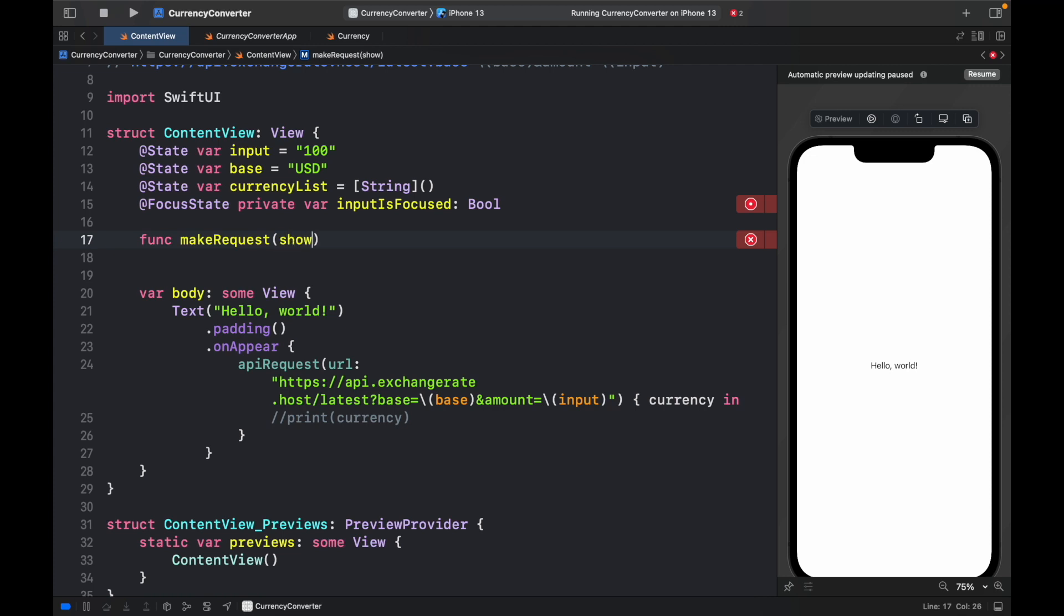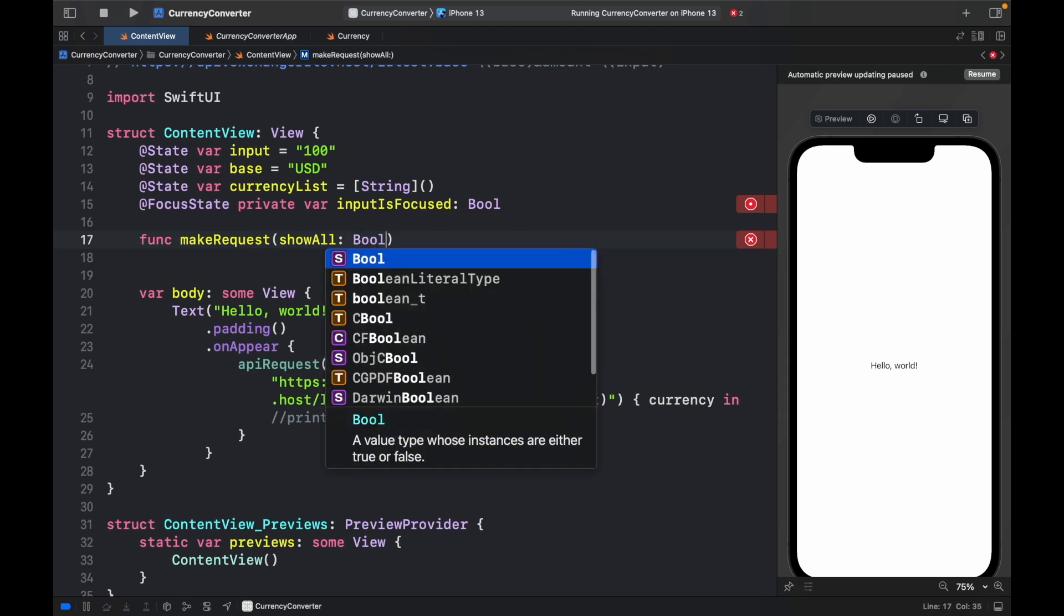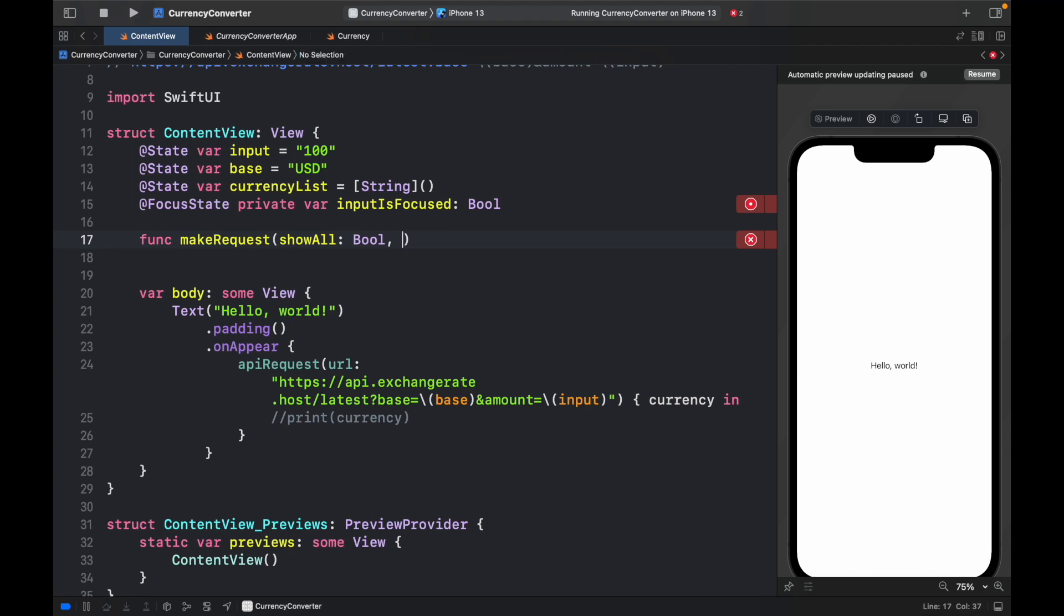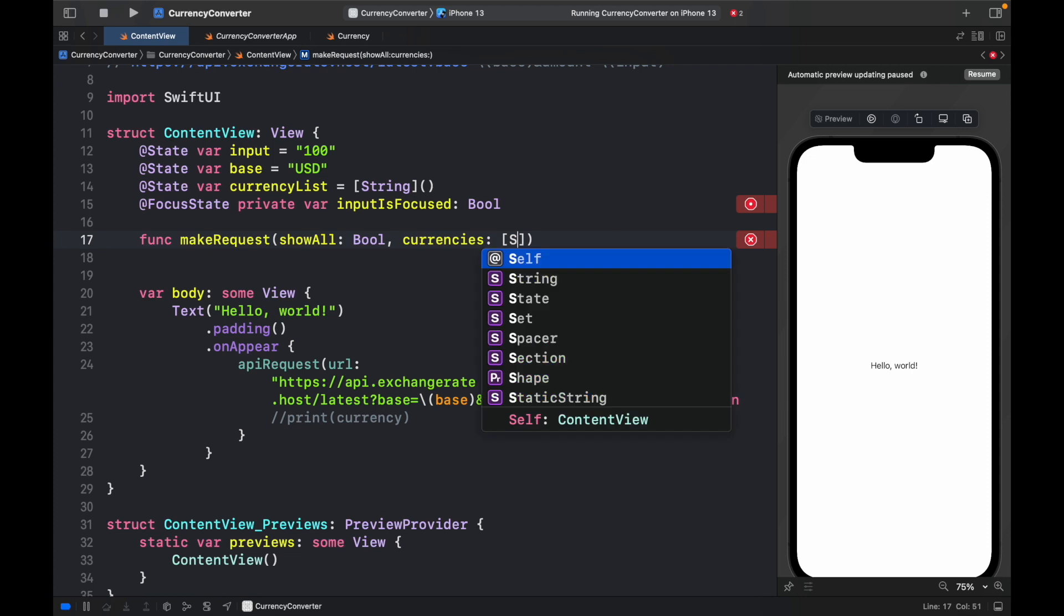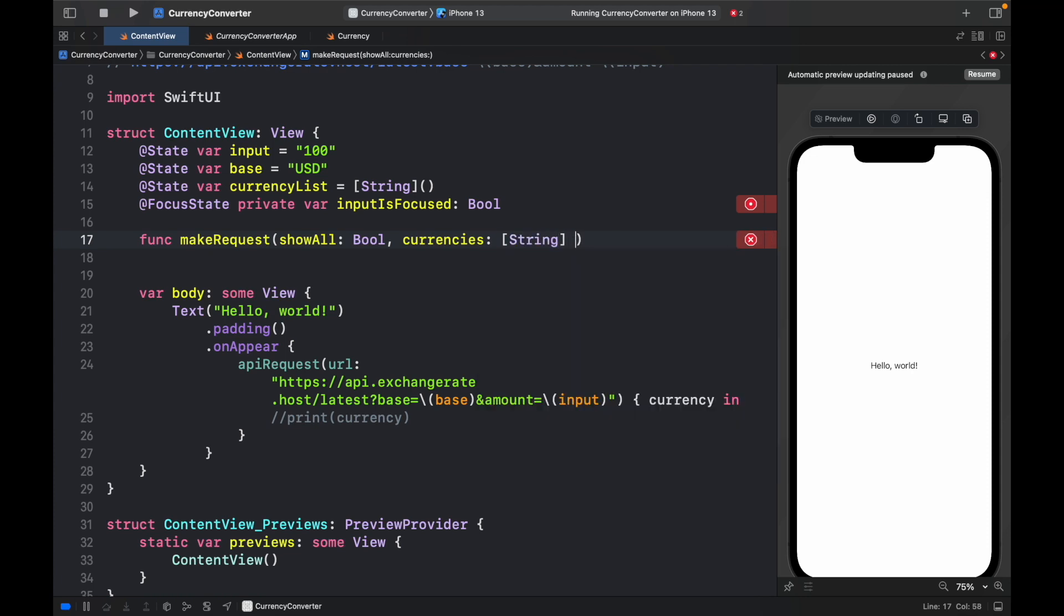One is going to be called showAll, which will be something we use if we want to show all of the currencies or just selected ones. And we're going to create a currencies to show list, which is going to be of type string.